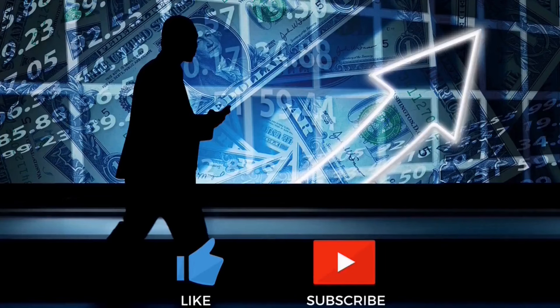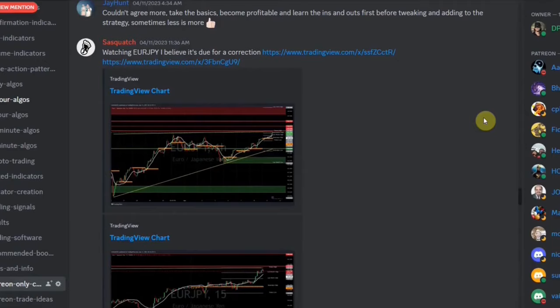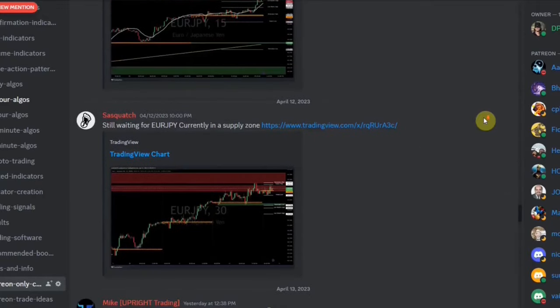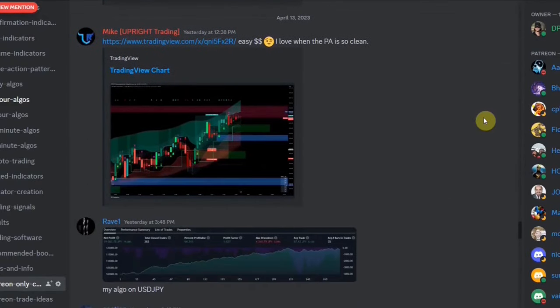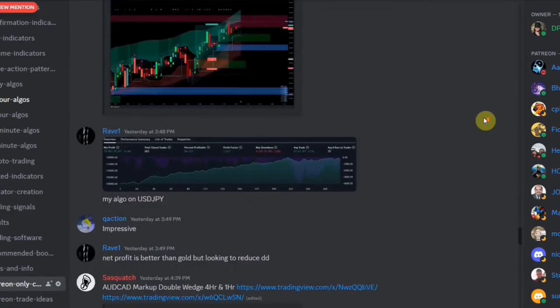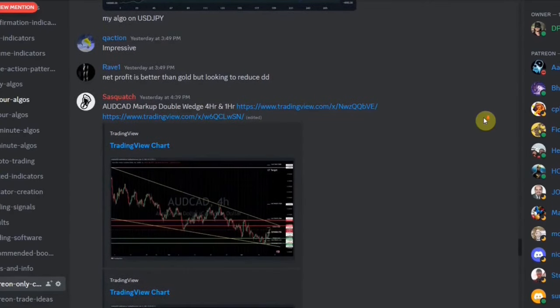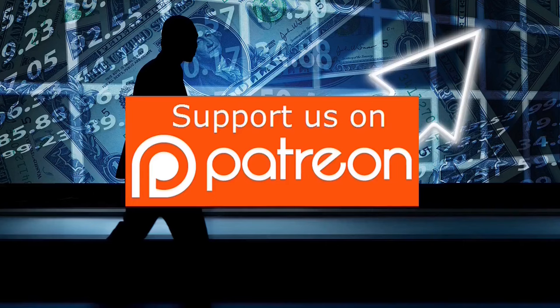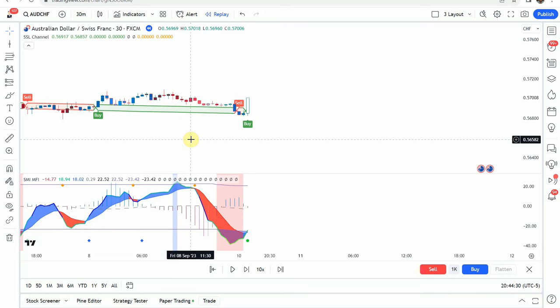You can find a link to our Patreon down below in the description. We also have a Patreon-only exclusive Discord channel where we will give you a list of winning indicators, a list of winning strategies, post trade ideas, give advanced advice and much more. So click the link below to join our Patreon.